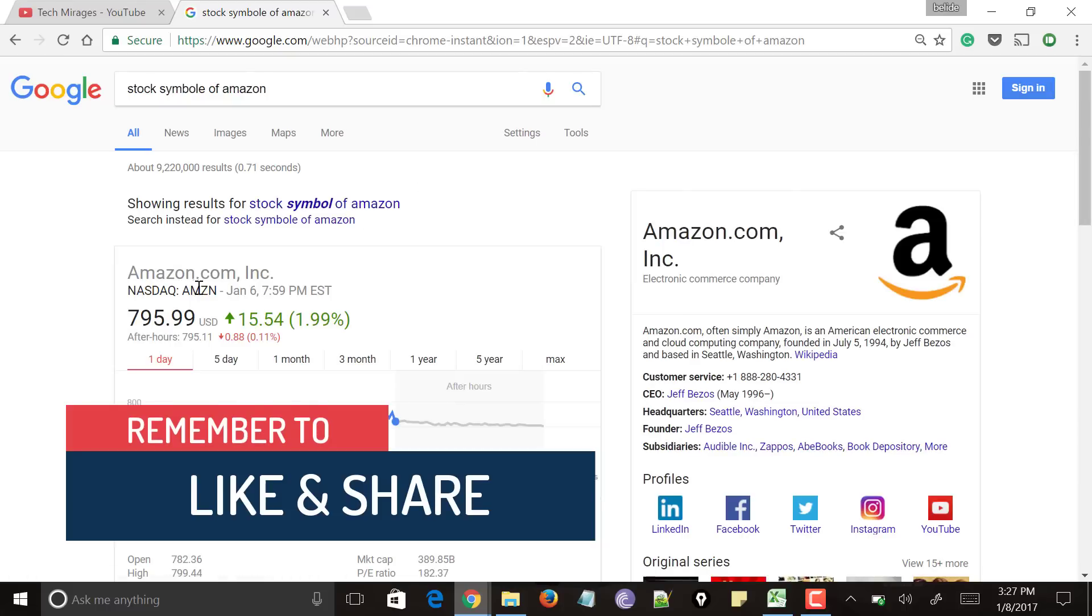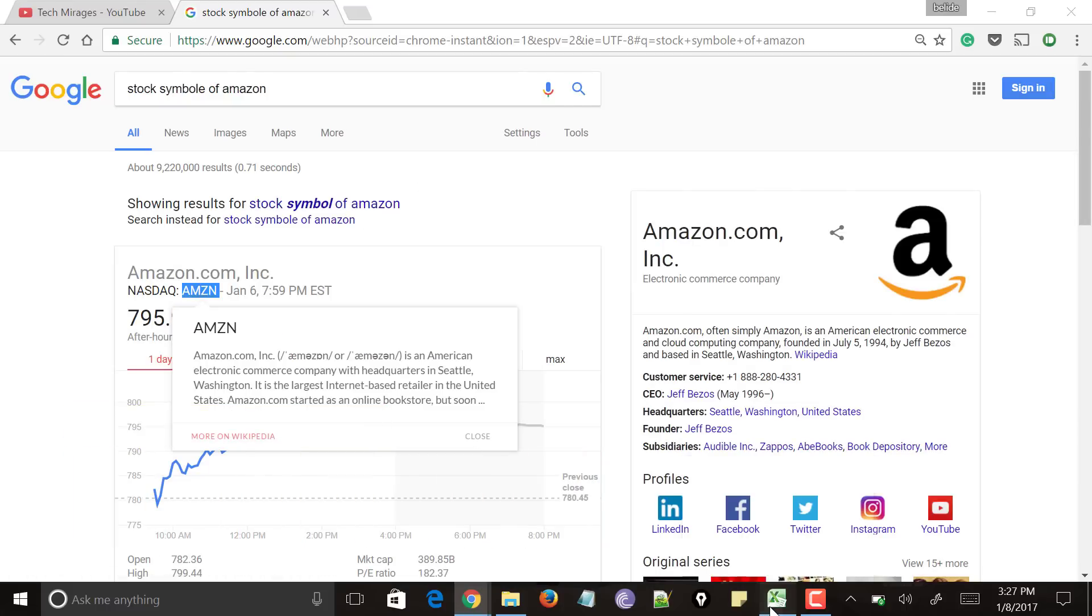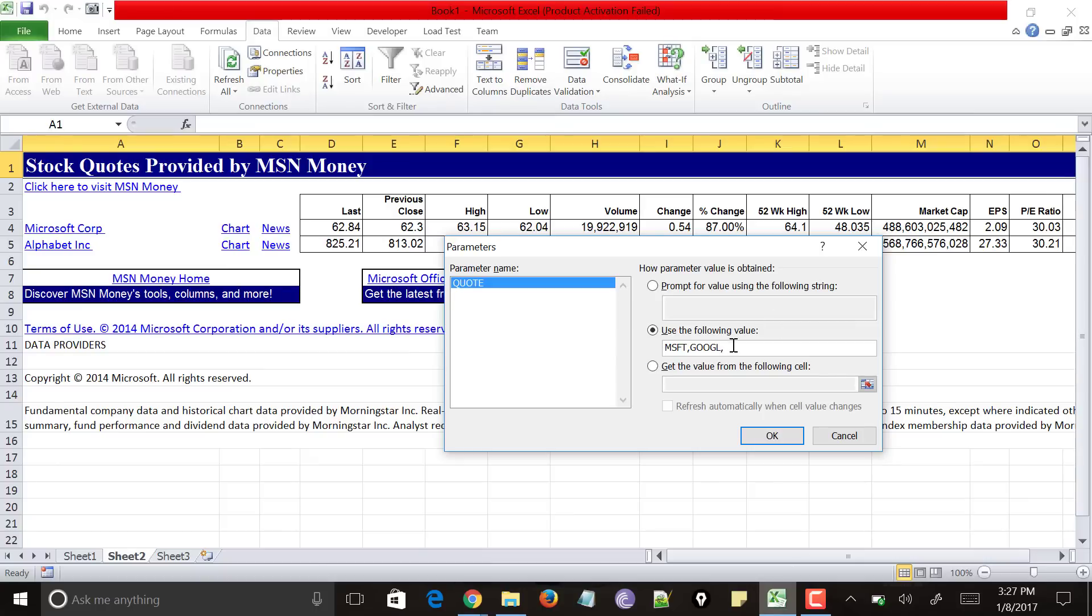And it gives me the value as AMZN. Let me copy it. And paste it here. You could see that I have separated companies with comma. And I have added Amazon which was already along with all the present values of Microsoft and Google.